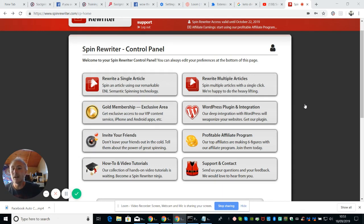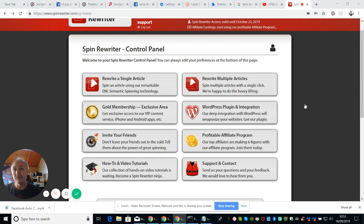Guys, welcome to my show. I'm going to do a review on Spin Rewriter and this is the latest thing that's just come out.